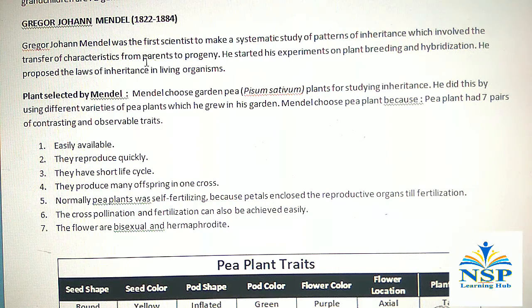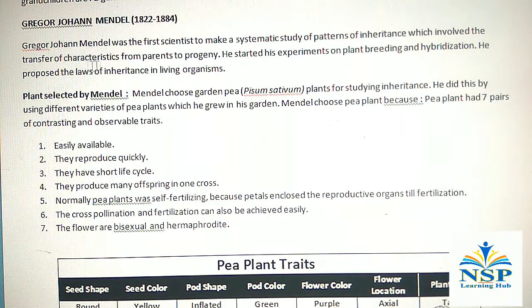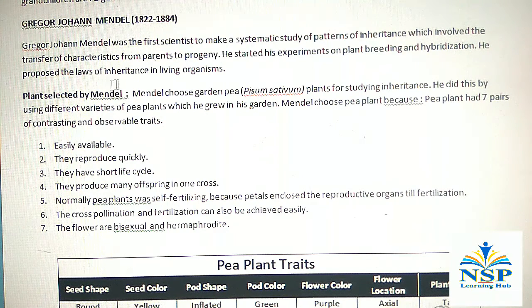Hi friends, today we study about Gregor John Mendel, a great scientist. Gregor John Mendel was the first scientist to make a systematic study of patterns of inheritance, which involve the transfer of characteristics from parents to progeny. He started his experiment on plant breeding and hybridization, and he proposed the law of inheritance in living organisms.